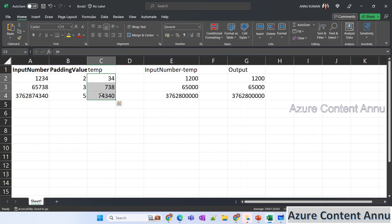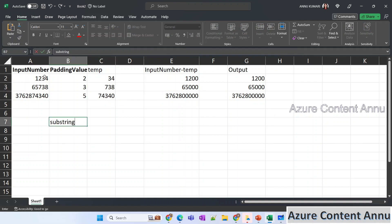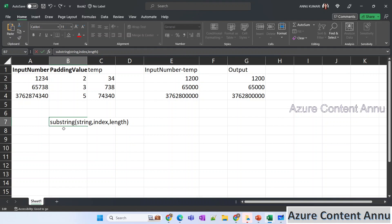The only question is how do we get this temp value. To achieve this we are going to use a substring function, which retrieves part of a string from the original string according to the values we provide. As input to the substring function we need to provide three parameters: first, the string itself from which we need the part; second, the starting index; and third, the length of characters we need to fetch. We have used this function many times in previous videos.